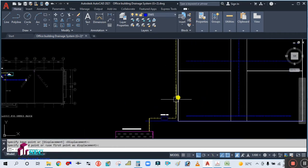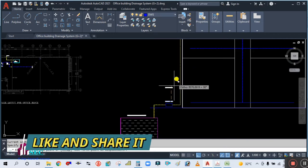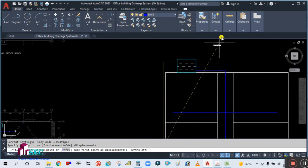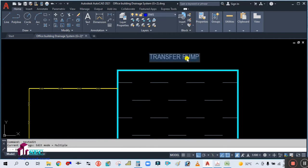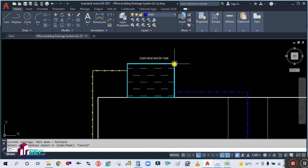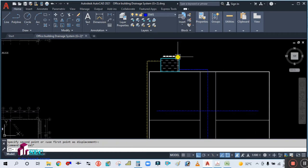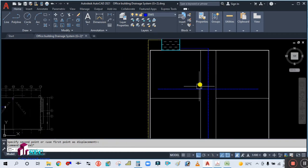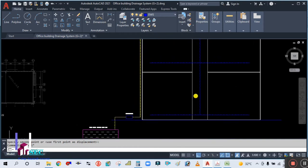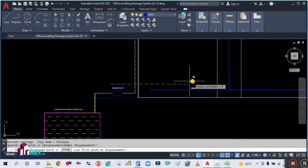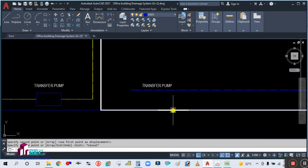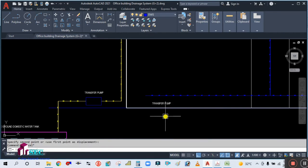This water is going up — simply copy this one — the water is going up to the overhead water tank. This is your overhead domestic water tank. And this is your ground floor.